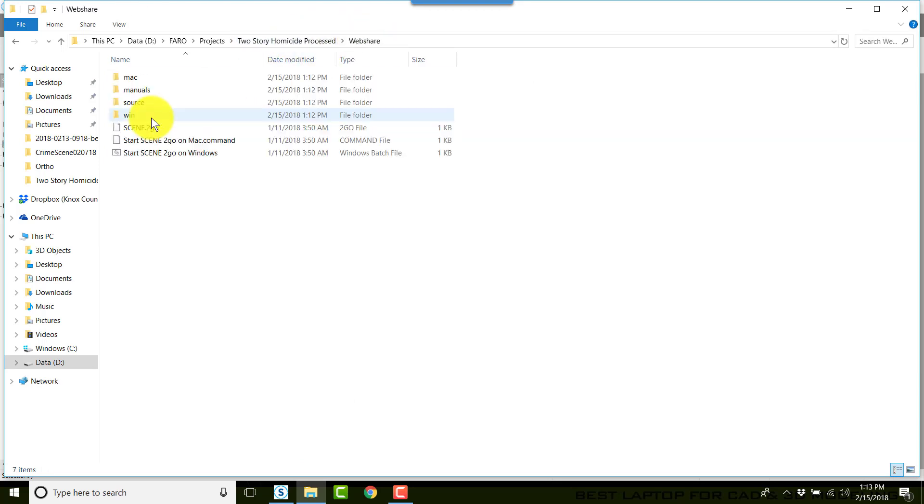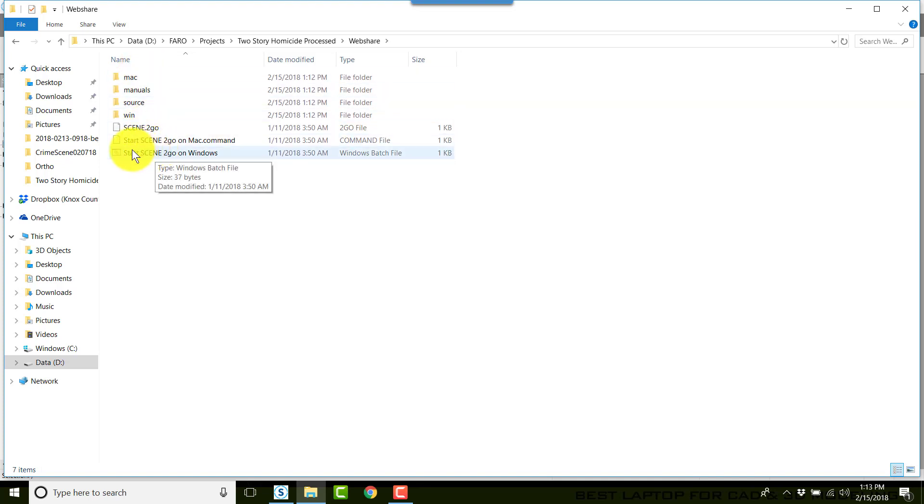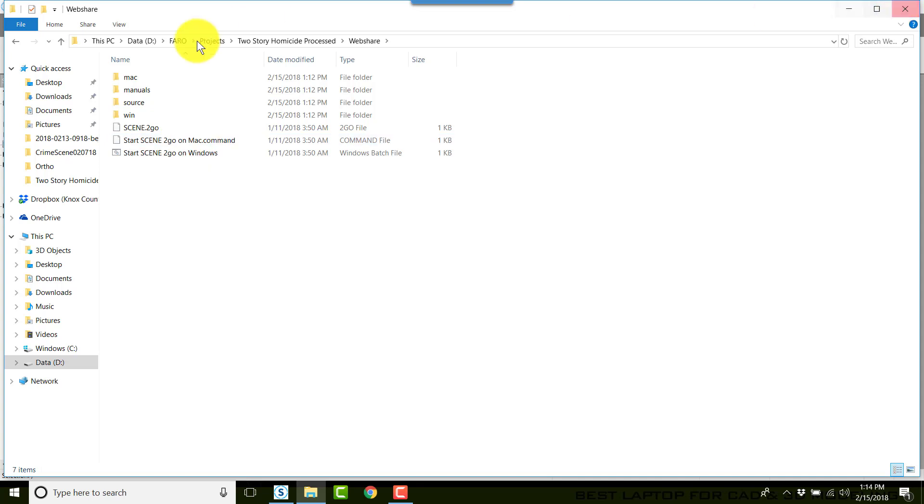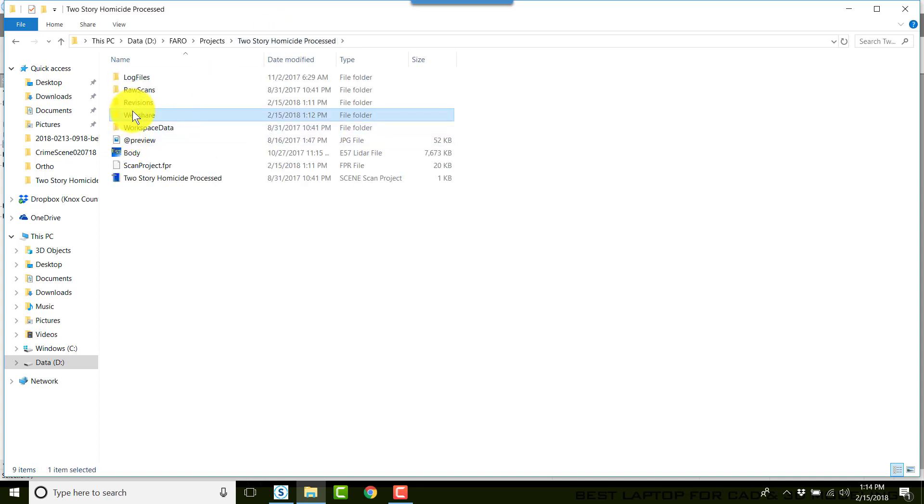The Scene to Go information is located in the Windows web share folder that you just created. It has several folders. If you want to start it on Windows, find the one that says Start Scene to Go on Windows, or Mac Start Scene to Go on Mac. If you're going to share this with someone such as your prosecuting attorney, copy the entire folder and give them the entire folder on some media.